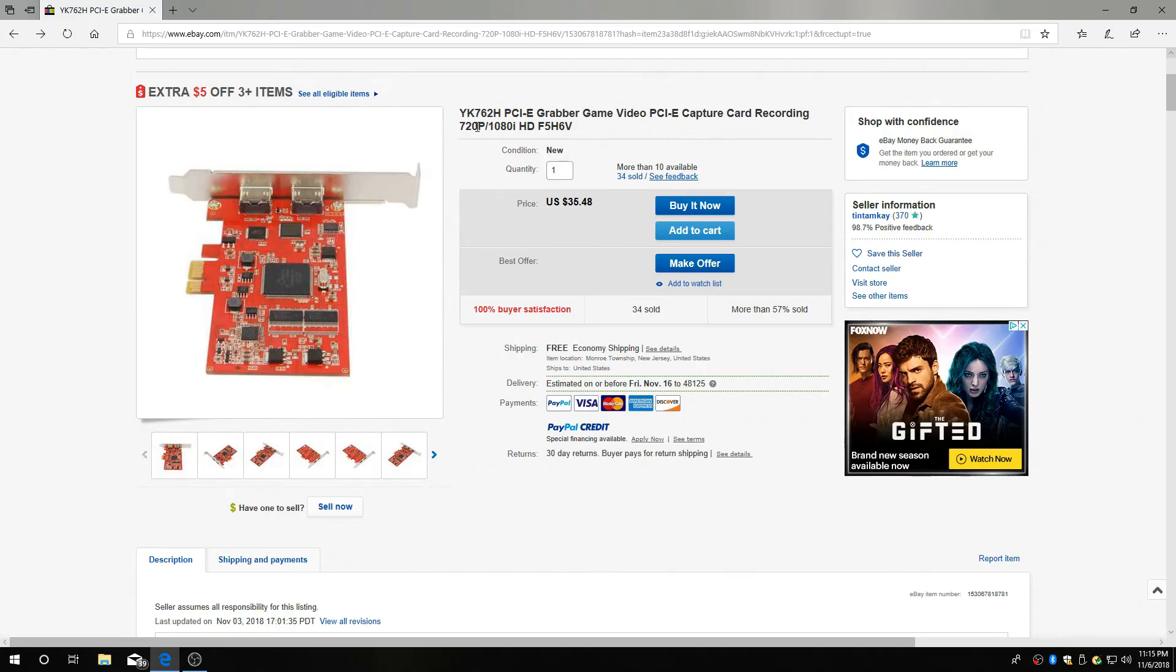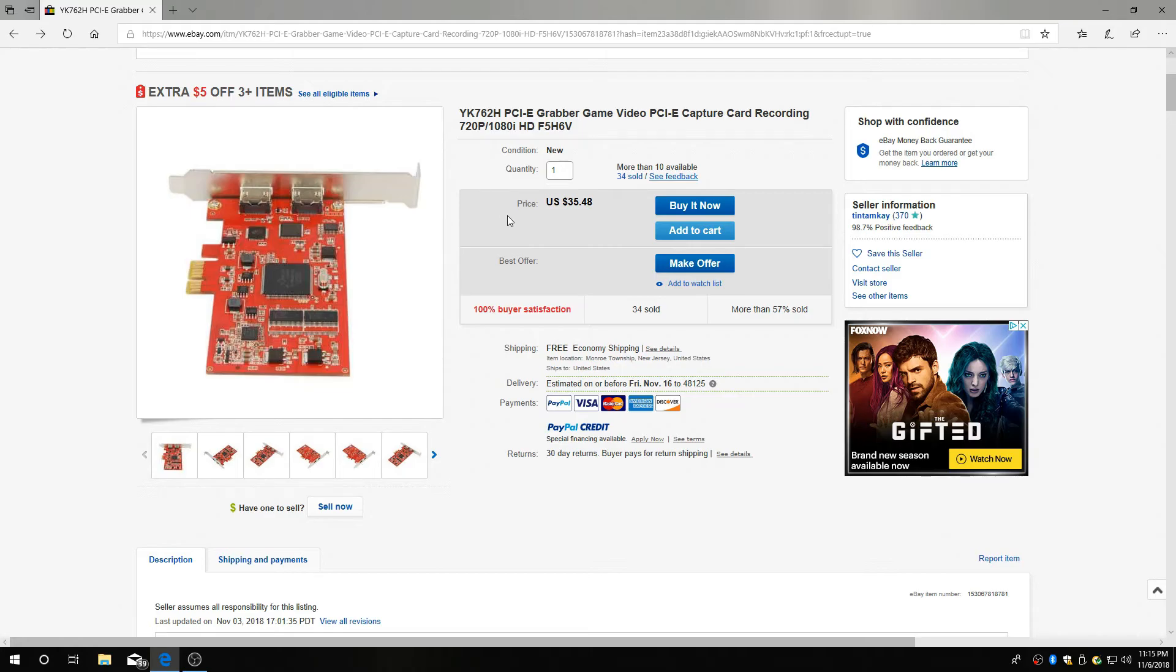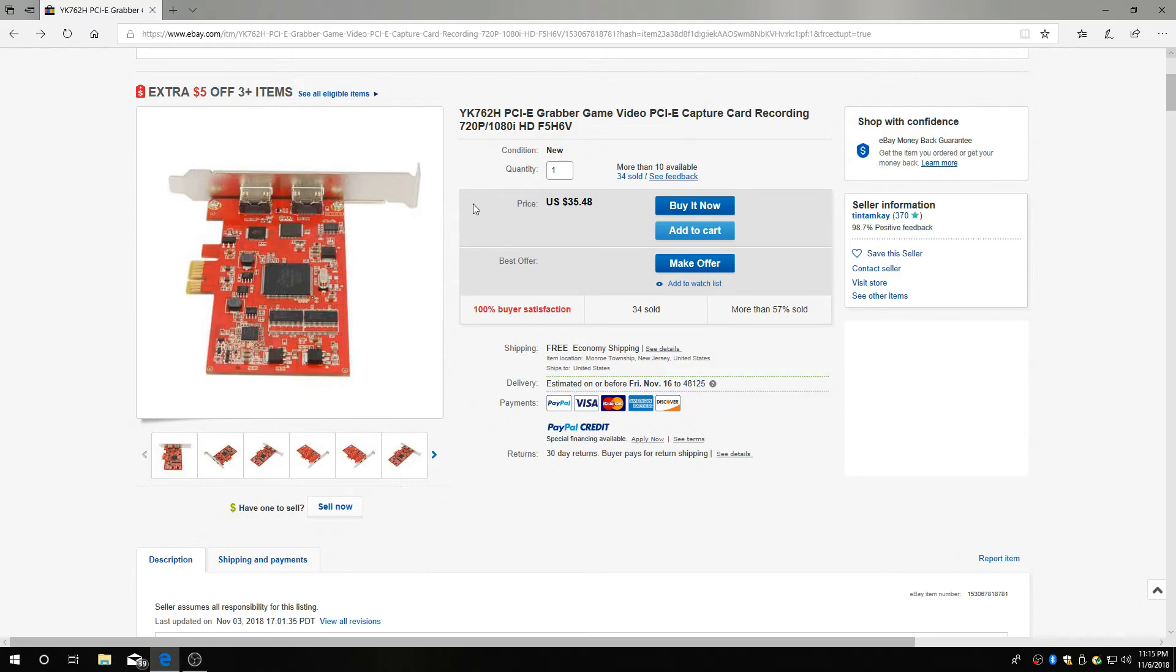720p, it can do 1080i. It has different names. You get it on eBay, but look at this price, $35. I mean, you can't get nothing for $35 when it comes to capture. That's a great deal.